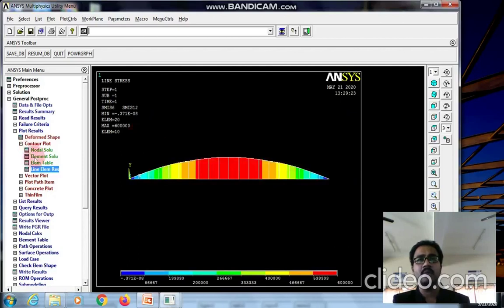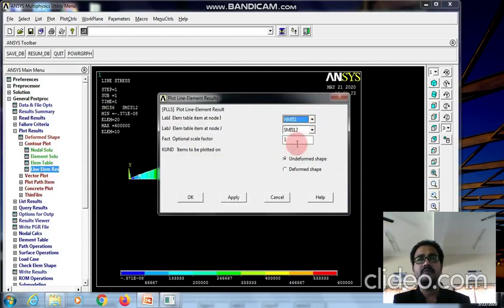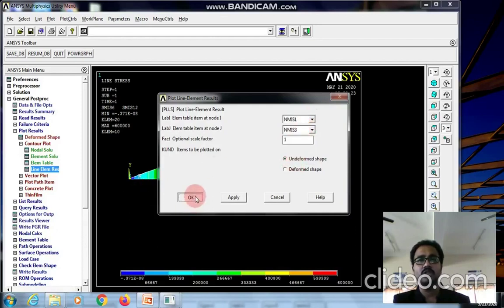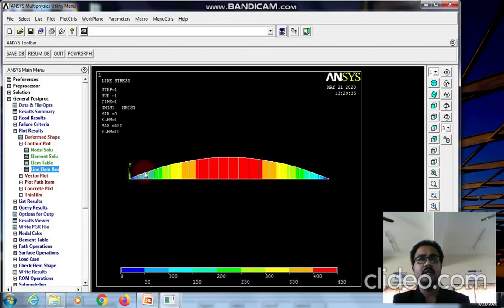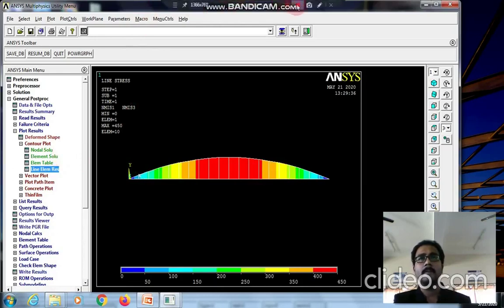For the bending stress, select NMISC 1 at node I and NMISC 3 at node J. We can see the bending stress values. With this, the problem is completed. Thank you.